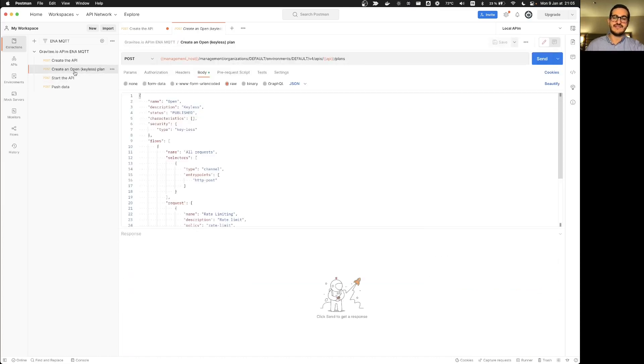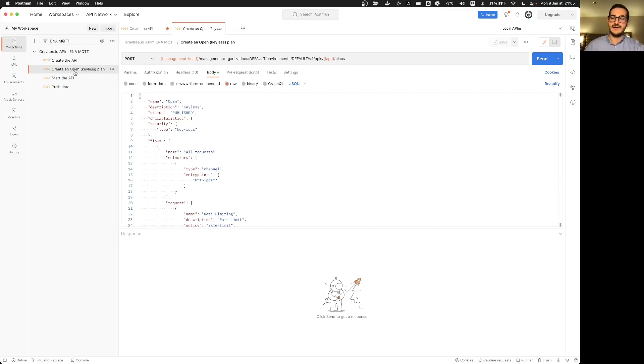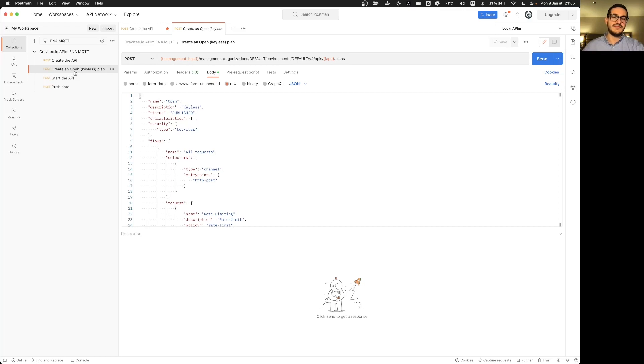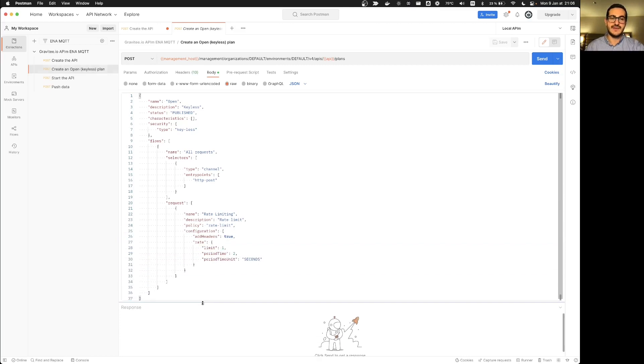Then to access an API you need to at least have one plan. A plan is a way to put in place some security plan. For the sake of simplicity and for this demonstration I will use a keyless plan but I will apply some policies directly on this plan. So here is my keyless plan...